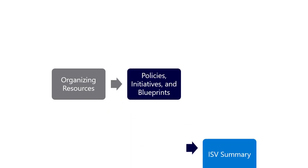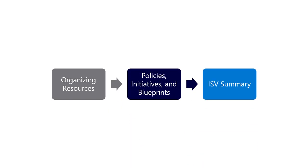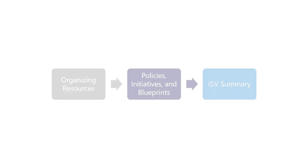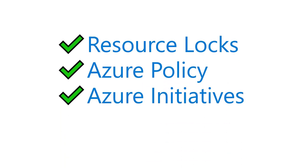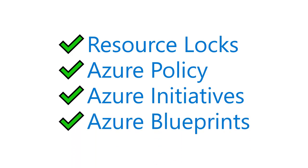The third session is an ISV-targeted summary of these topics. I'm going to start with resource locks, then move on to Azure Policy and Azure Initiatives, and finish with Azure Blueprints. All of these capabilities are related to controlling resources in ways beyond what Role-Based Access Control, or RBAC, allows.